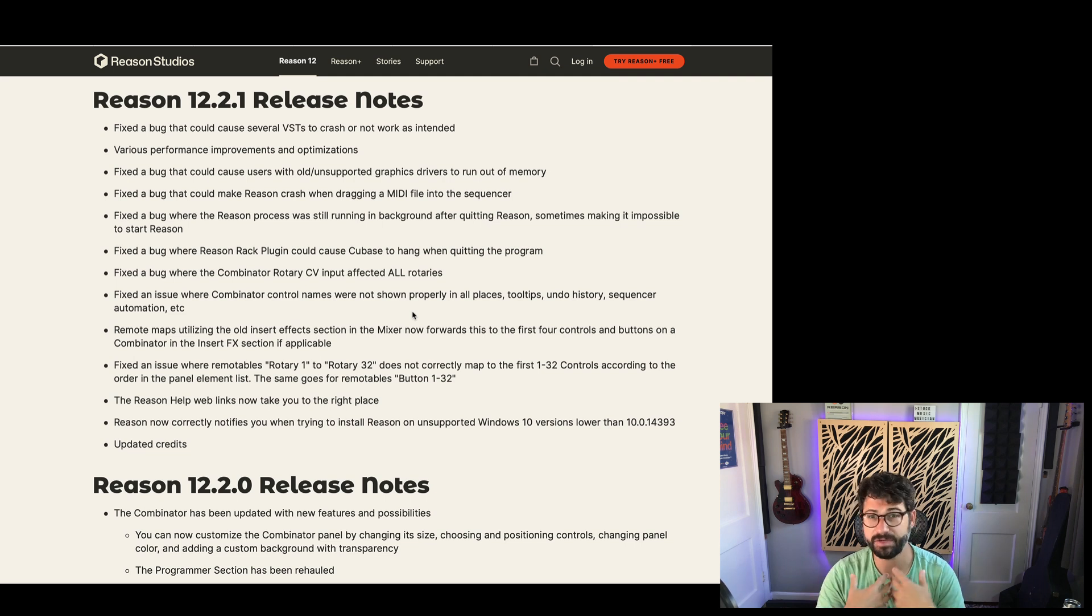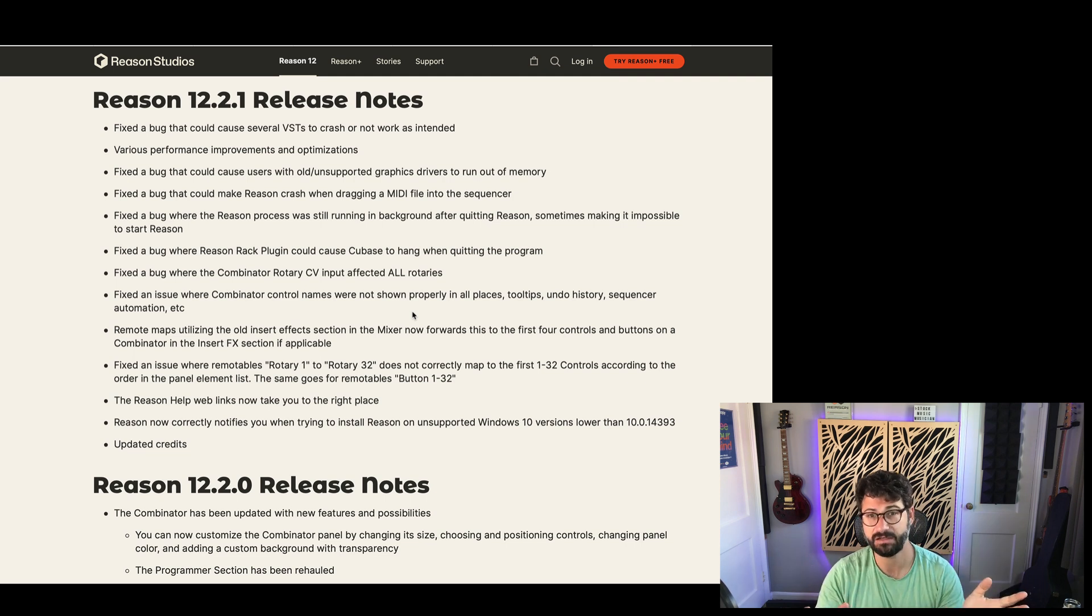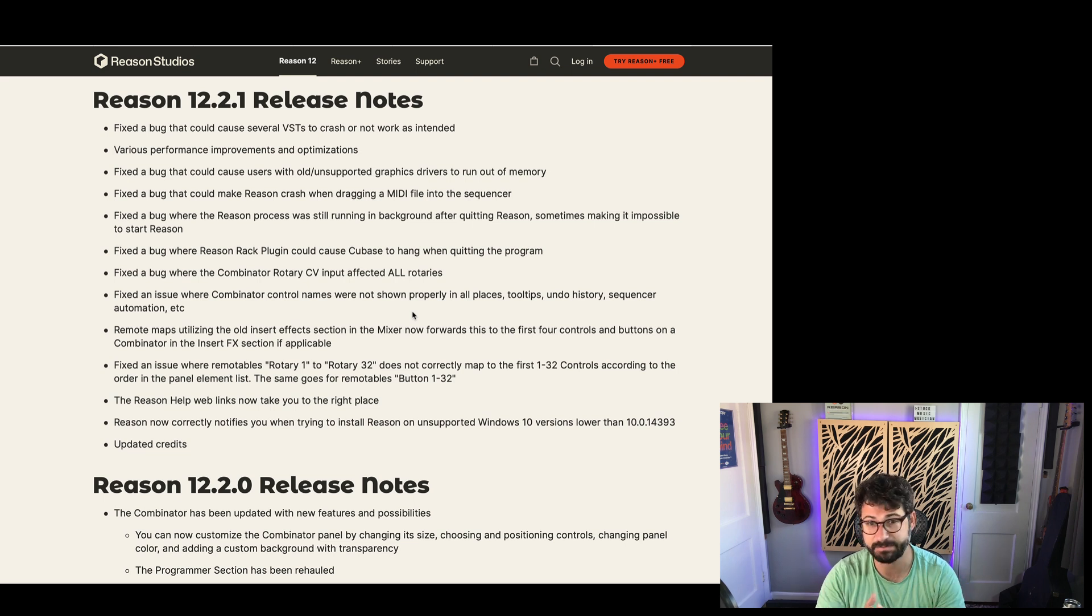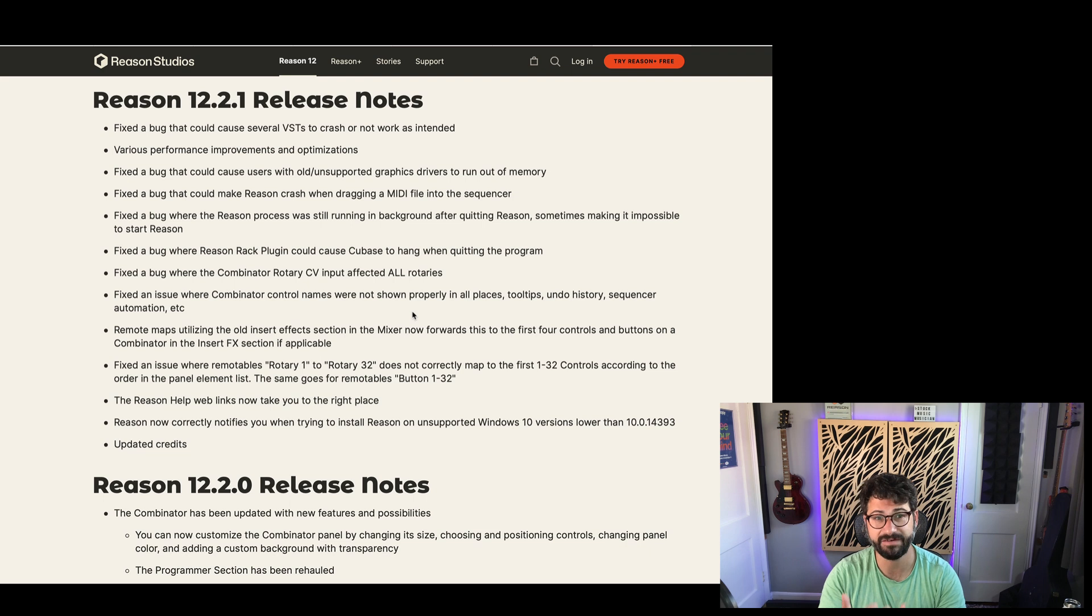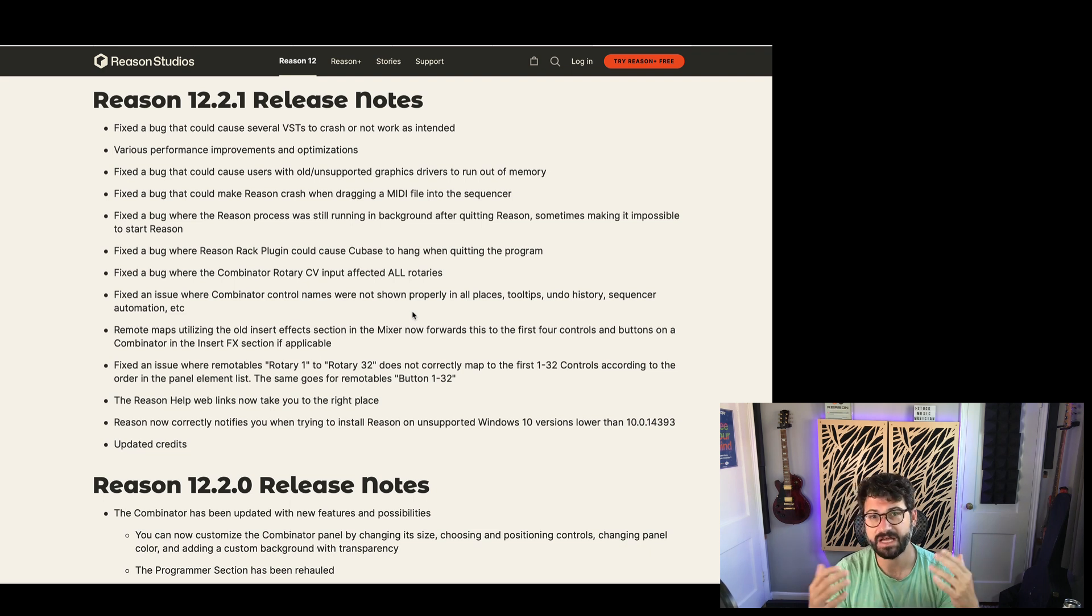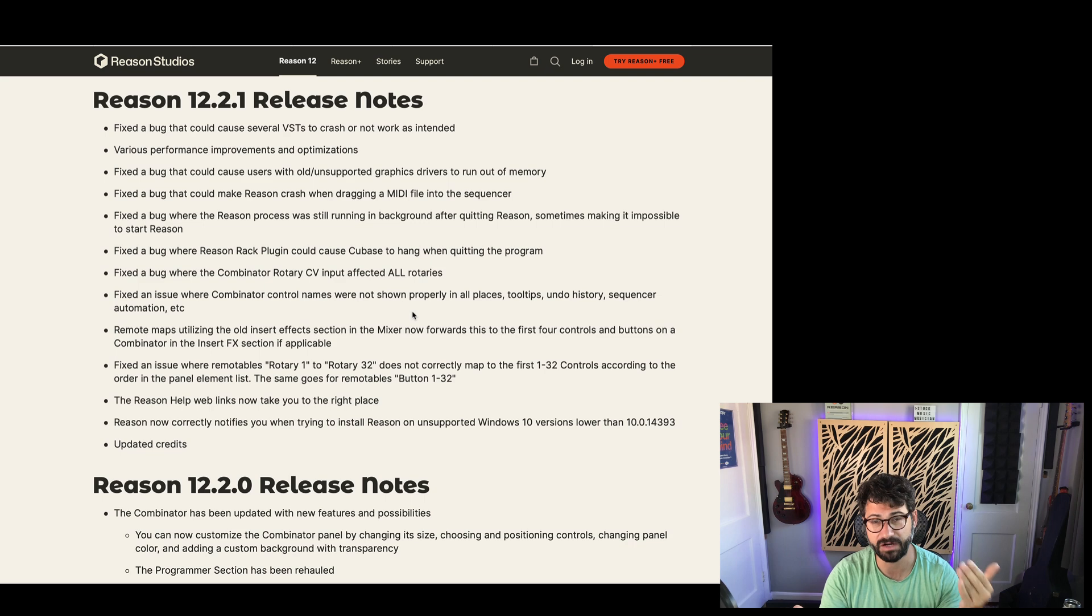For me, Reason 12 has worked perfectly fine on my iMac. It's been fast, speedy, and stable, but I'd really be interested in hearing how this patch works for you if you've had problems running Reason 12 on your computer so far.